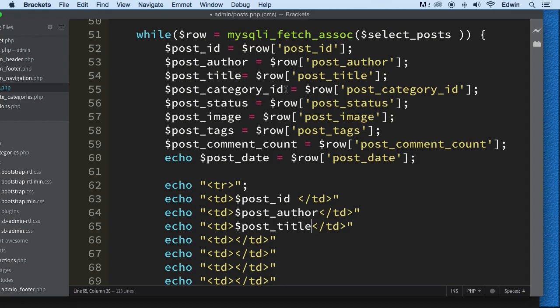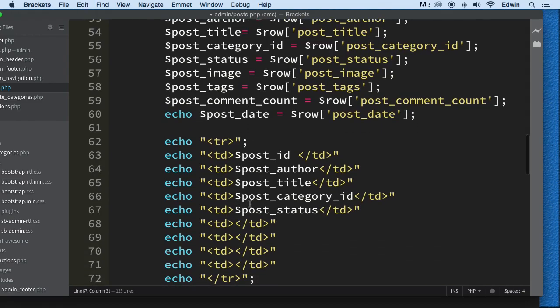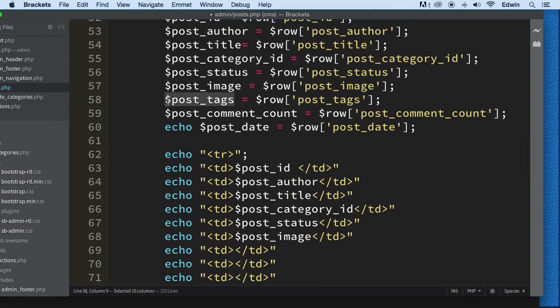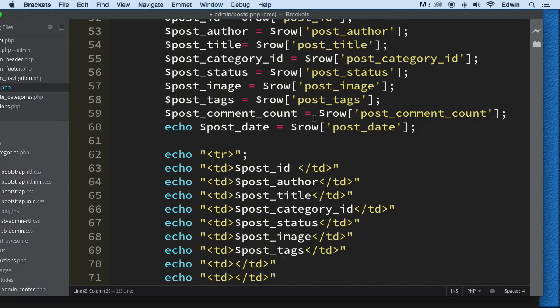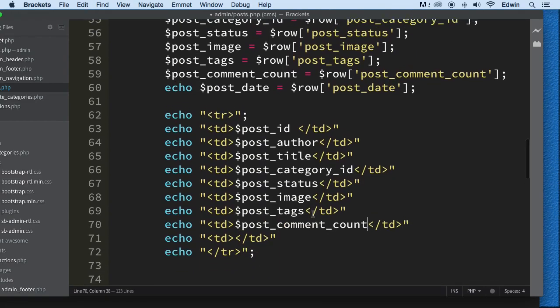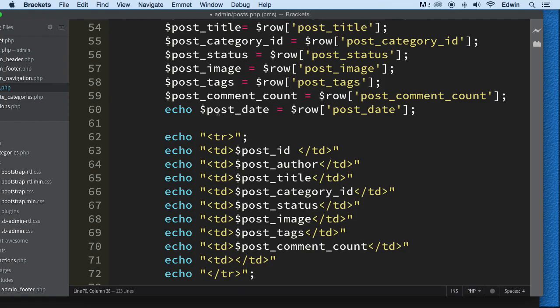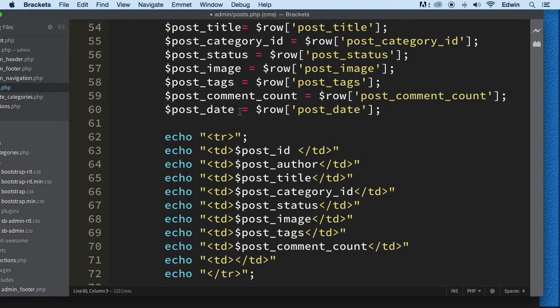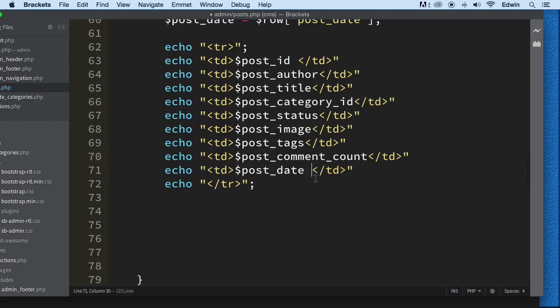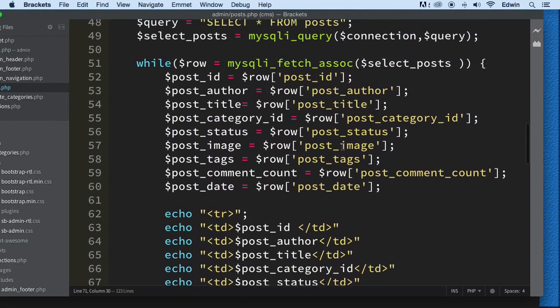Post title, post category ID, post status, post image. We got to do something with the image later on, but let's get all this data here first. Because remember, what we are actually displaying right now for the image is a reference. We need to display the IMG here. So, we got post comment, and let's echo the post date also. So, I think we're done with this.